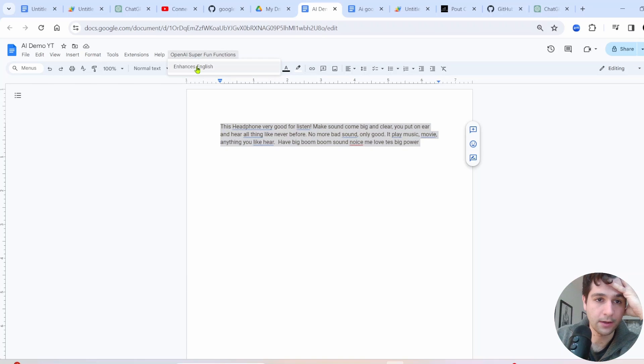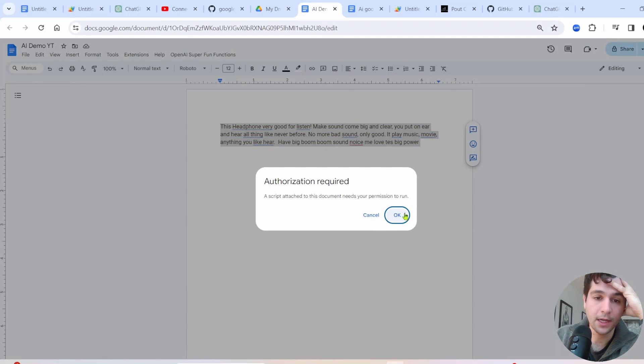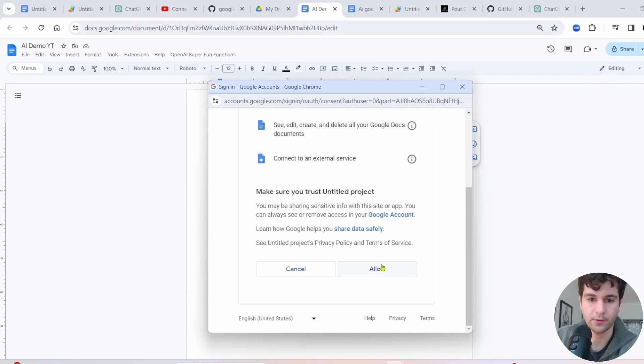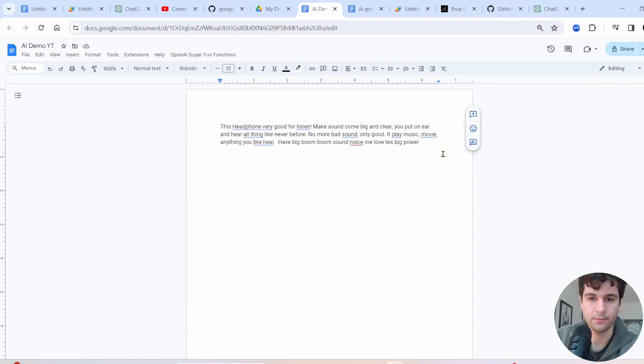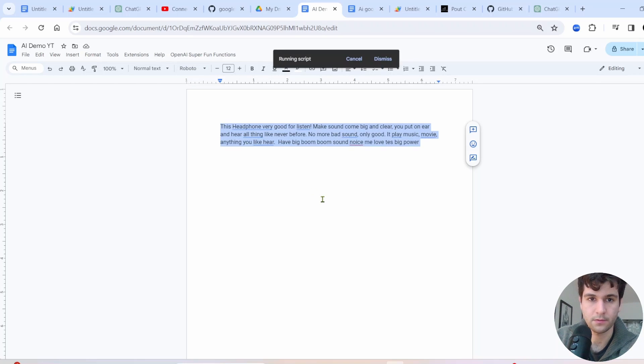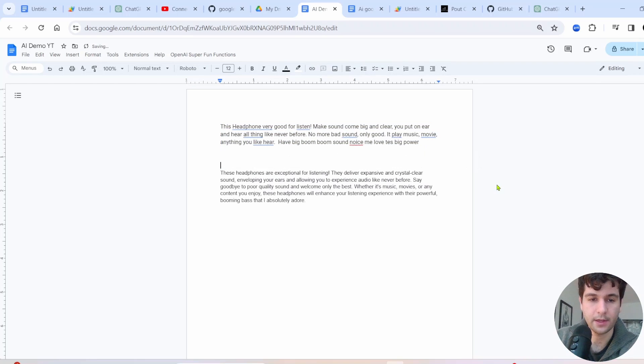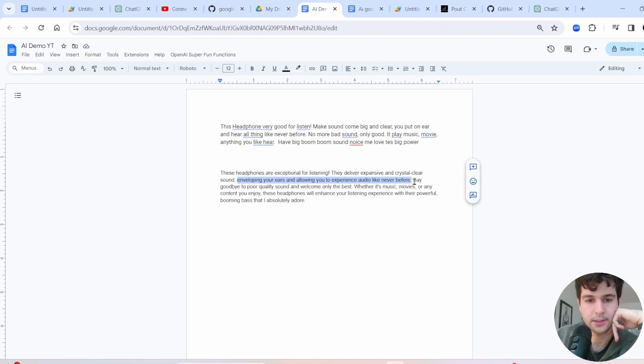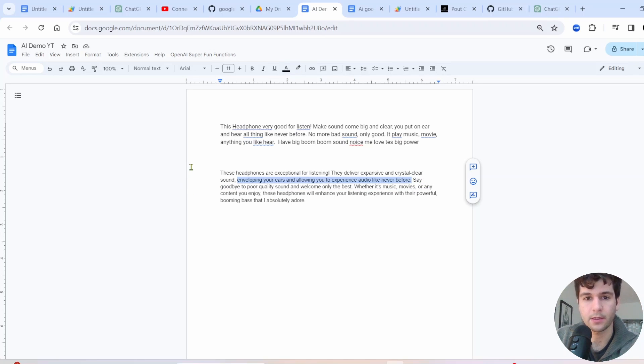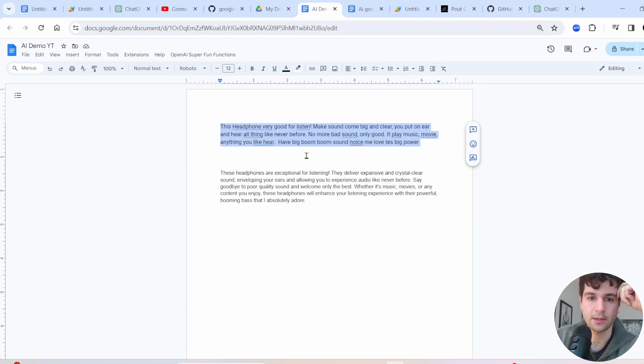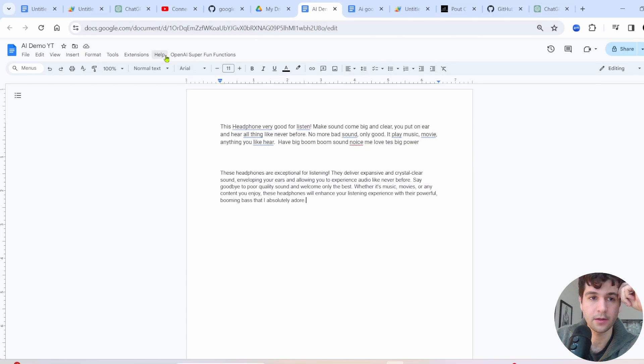And if you refresh this because it runs on open, you'll see that this new menu is here and we have our enhances English function. So if we select this and we click, first time you run it, it's going to ask you to do this authorization. So just press okay, accept everything. You only have to do this once. So, okay. I should be all good. So let's click it again now that we're authorized. And we can see these headphones are exceptional for listening. They deliver expansive and crystal clear sound enveloping your ears and allowing you to experience audio like never before. So, I mean, from content writing, I'm not sure if this is actually a good product description, but it is significantly better English and structure than before, which is what we set out for here.